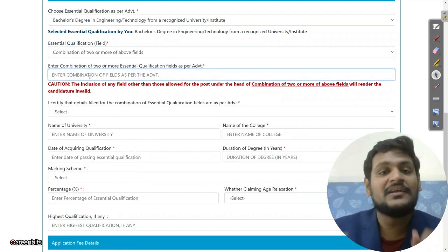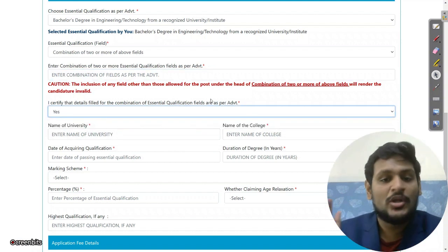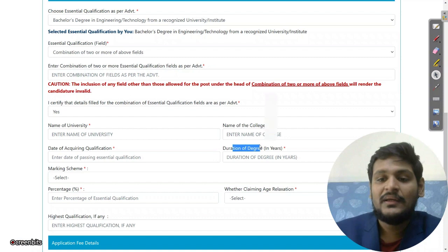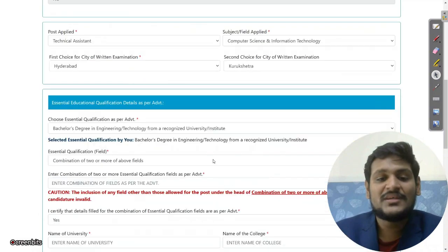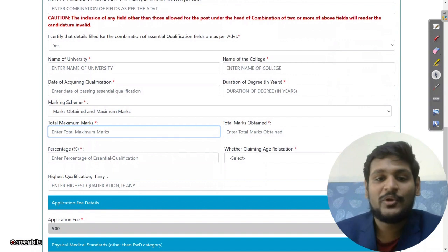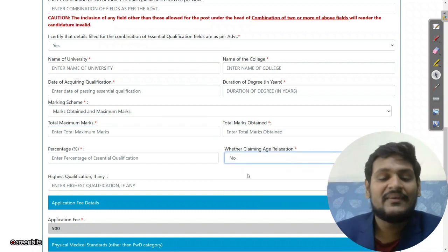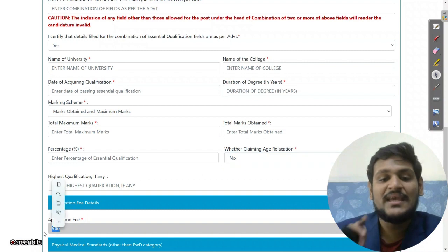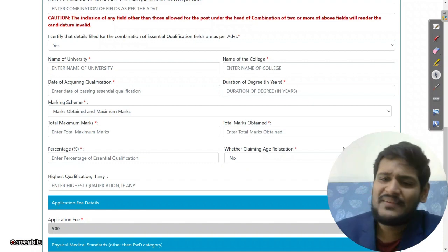Enter the electronics and telecommunication combination in the field provided. Certify that it matches the essential qualification. Enter the name of the university, name of the college, date of acquiring qualification, pass-out year of B.Tech, and duration of degree. Select marking scheme — percentage or CGPA — and enter total marks obtained and maximum marks; percentage will be calculated automatically. Select whether you are claiming age relaxation. Application fee is also visible here.